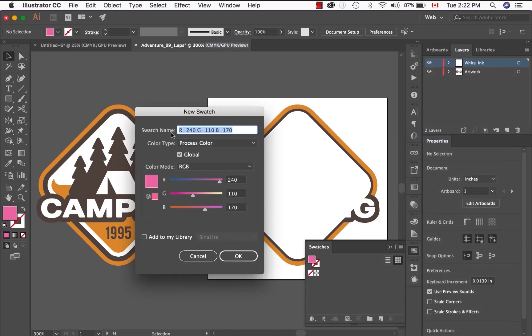For the Swatches name, make sure, and this is very important, that the name is called White, with a capital W, and Ink with a capital I.